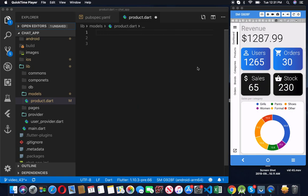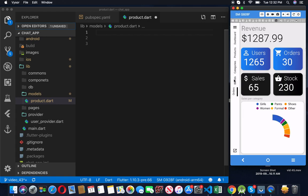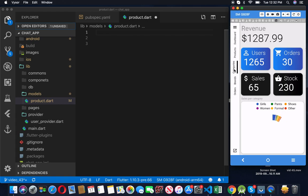Coming back to it — our dashboard is completely different from what we used to have. I did change the UI, but unfortunately we don't have that recorded because of the issues I had. I'll leave the code for this in the description so you can check it. I decided to change the dashboard UI because I want this to eventually be a production app. We have a navigation bar on the side, but it's not working yet — the only thing working is our products page.